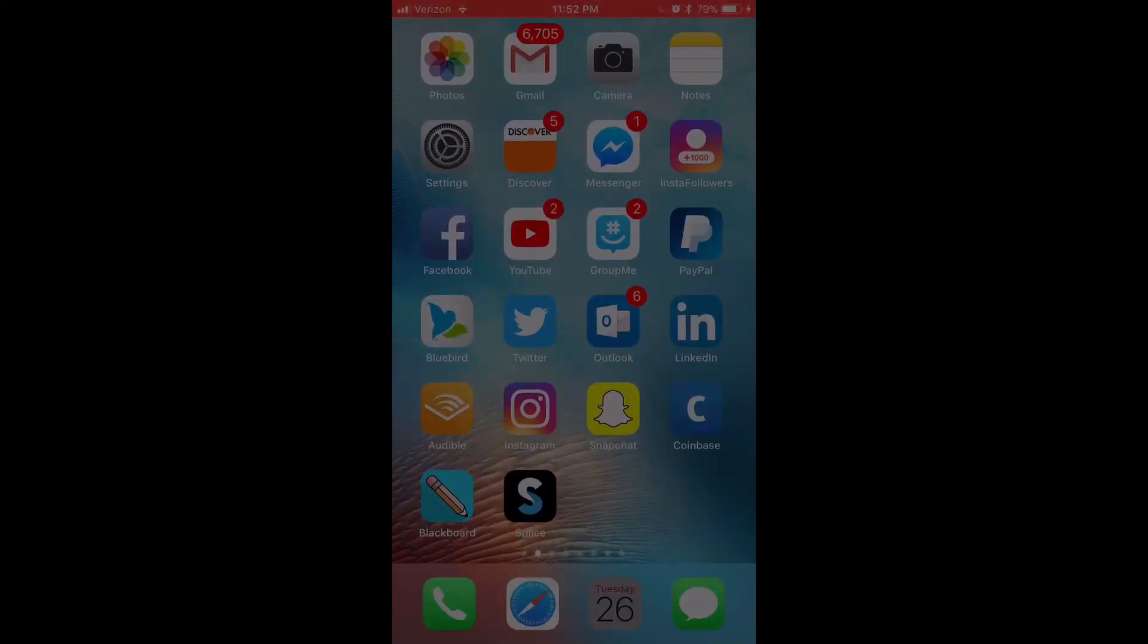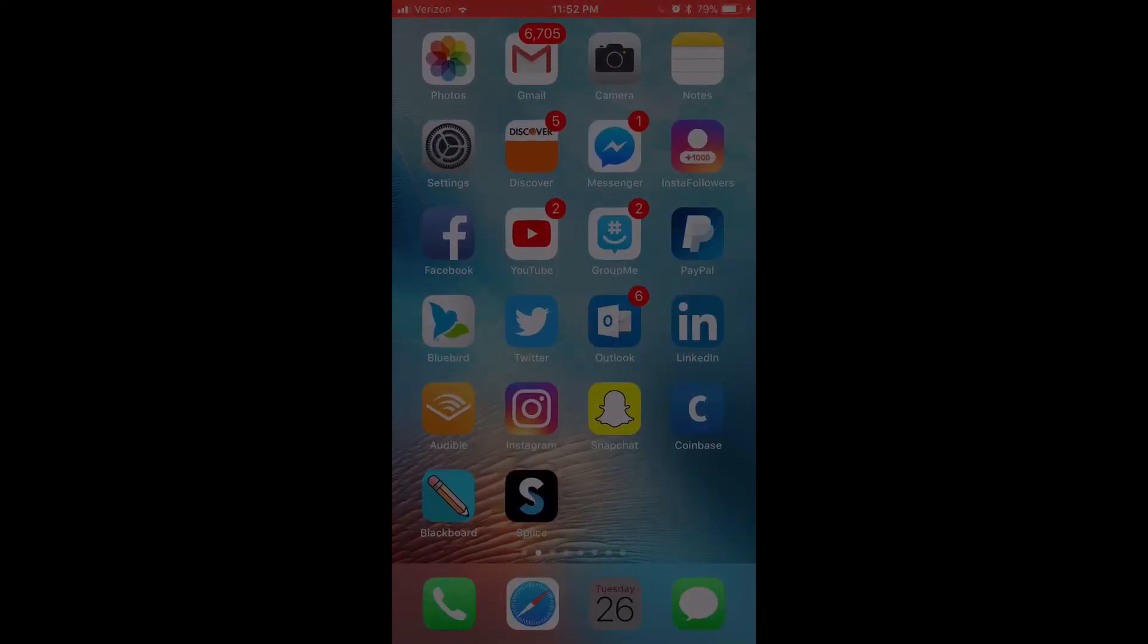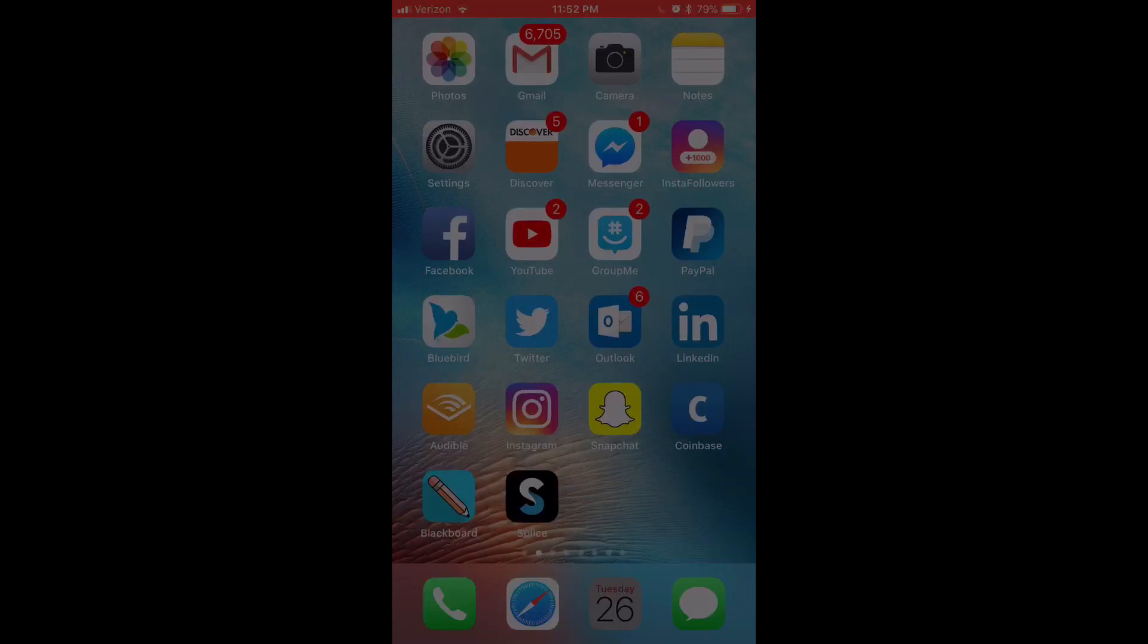Hey, YouTube Eli here showing you today how to record and upload a video to YouTube with sound on iOS 11.